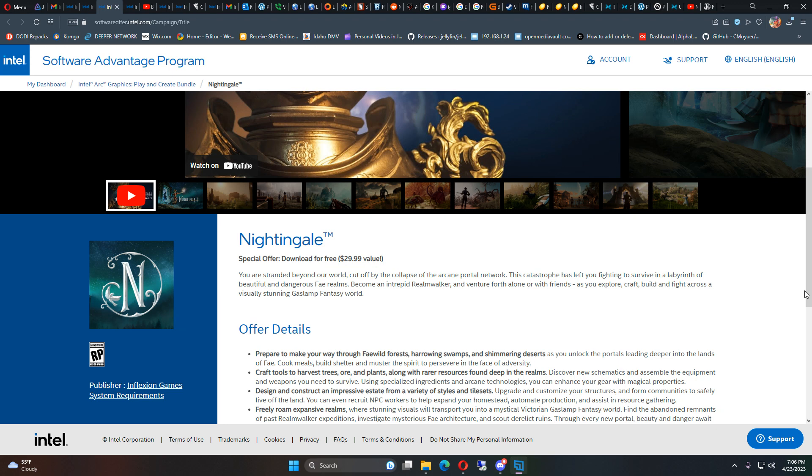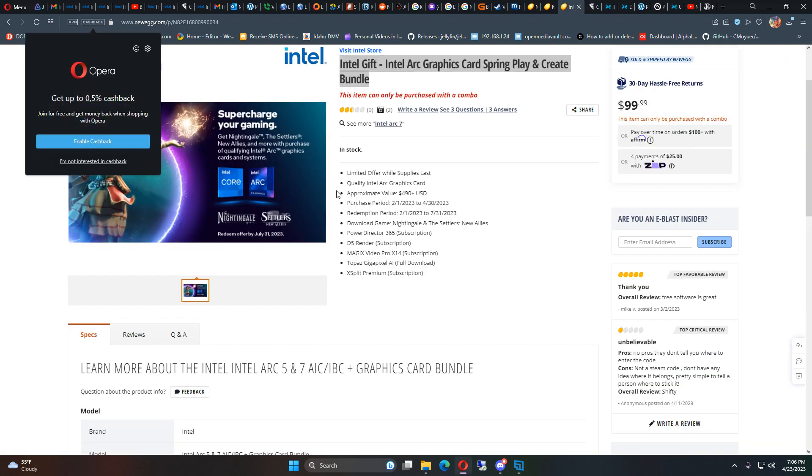And it looks like the special offer download is going to be for $29.99. I got this with the Intel gift package thing.